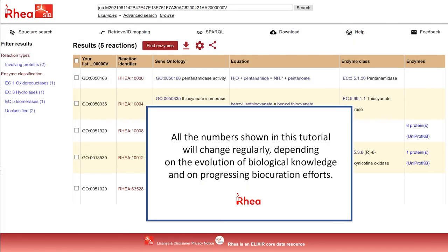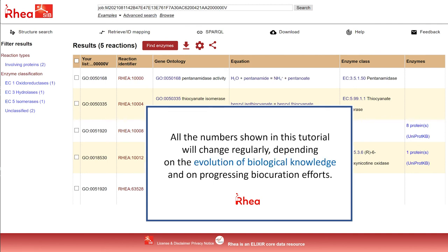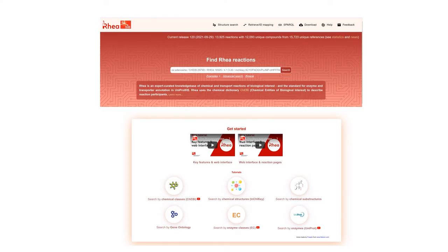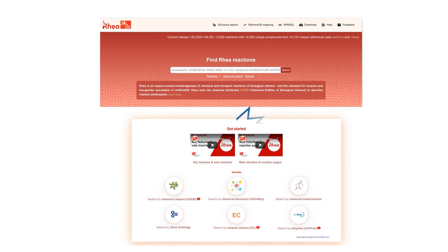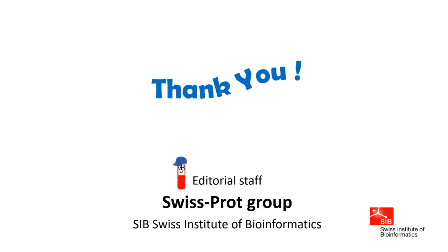All the numbers shown in this tutorial will of course change regularly, depending on the evolution of biological knowledge and on progressing curation efforts. Never hesitate to contact us if you have any questions or remarks, and to look at our help pages and other videos. Thank you for your attention.